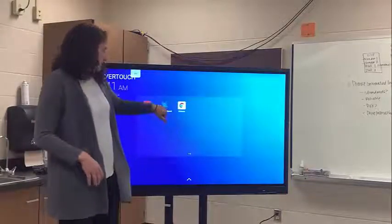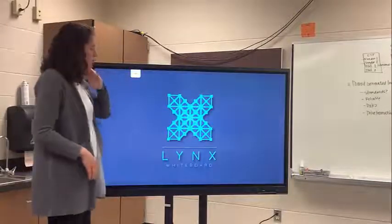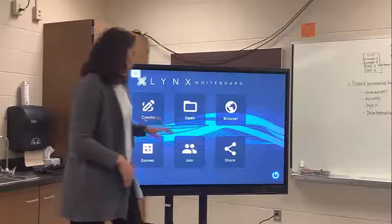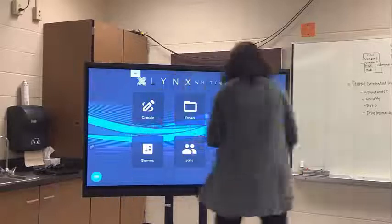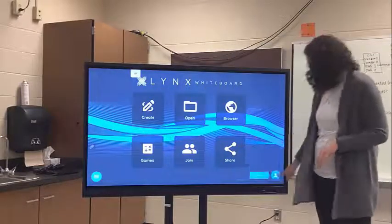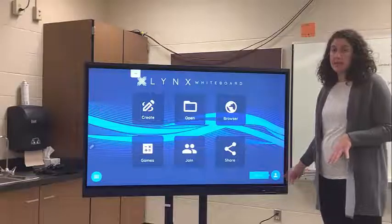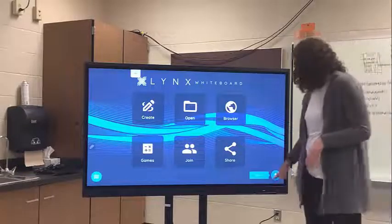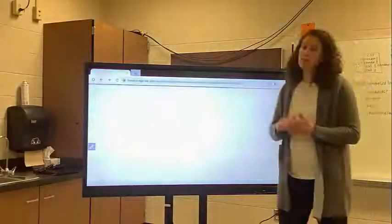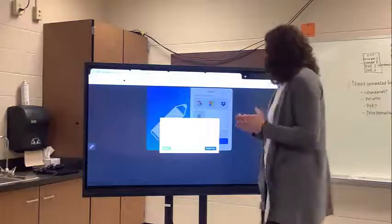First, you're going to open up your apps and go to your Lynx whiteboard just like normal. Once you get there, you'll want to sign in with your Lynx account and it will sync your Google Drive and your Lynx cloud.